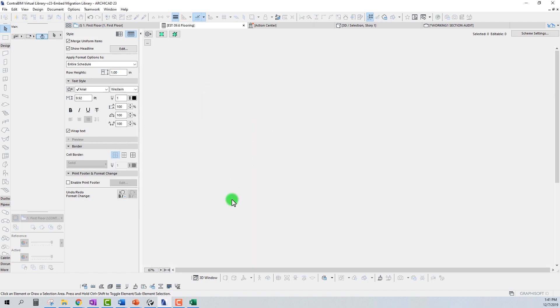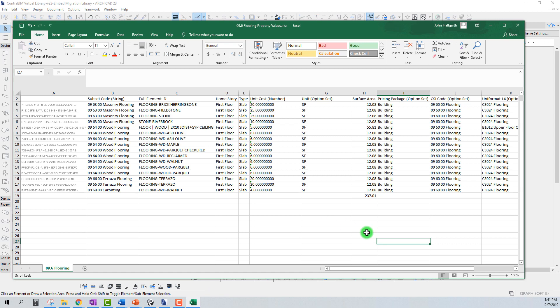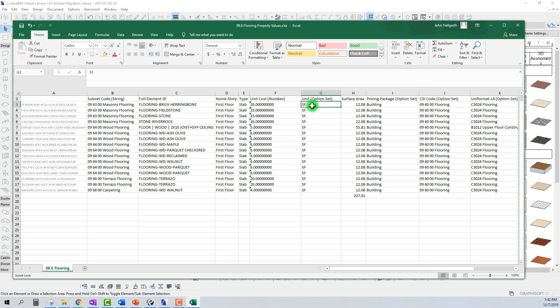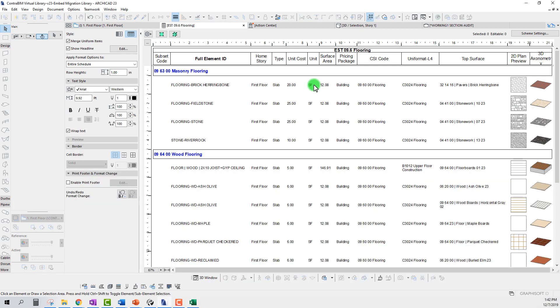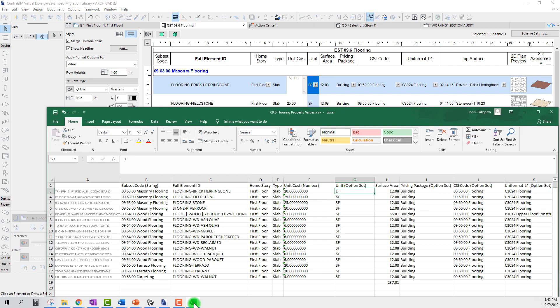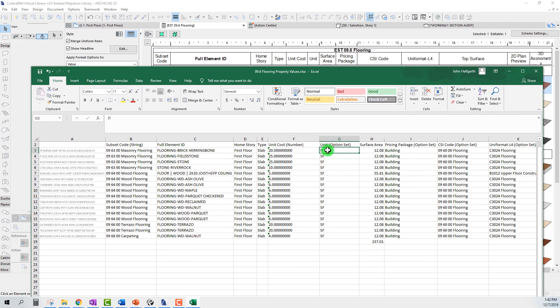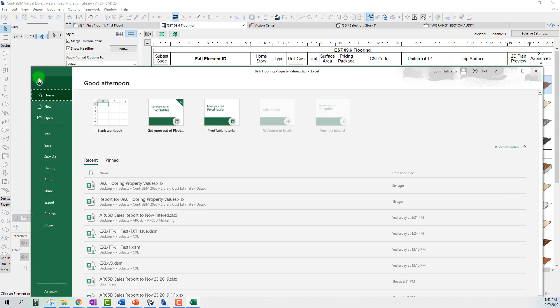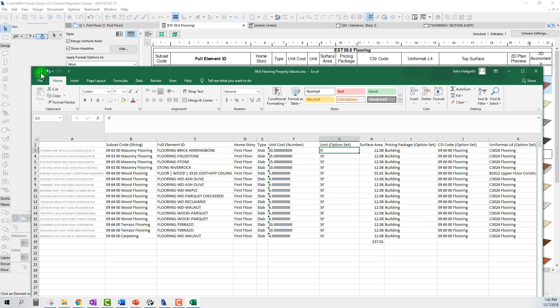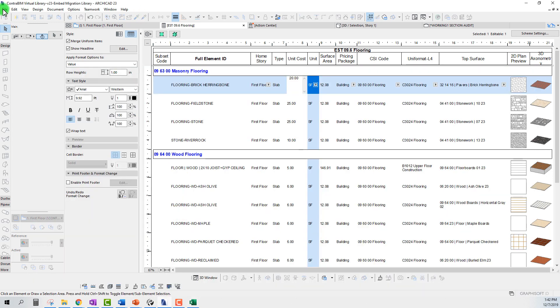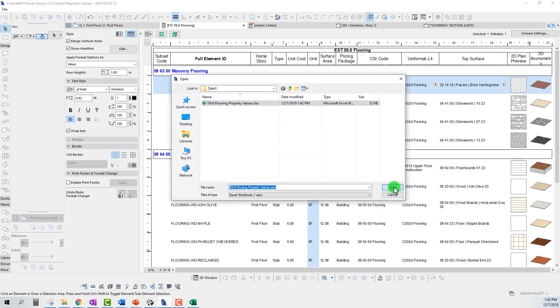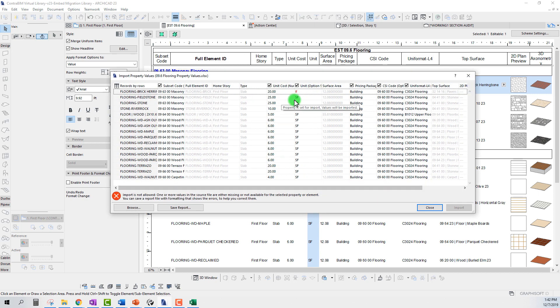Well, let's go back here. So say if we wanted to change something in an option set, say instead of having this as square feet, if we wanted it to be linear feet, then one thing we really need to pay attention to is that we're typing this in when it comes to option sets exactly as it's shown in our option set. So if we change it to let's see, let's try changing it to linear foot without actually paying attention to the capitalization there. If we just save this, save, go to File, import, it's going to give us an error here saying that import is not allowed. One or more of the values and the source files either missing or not available.